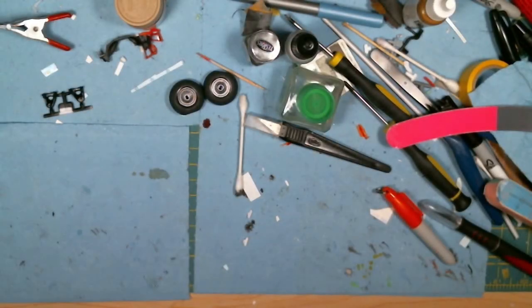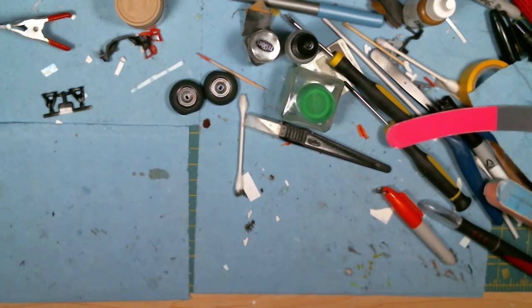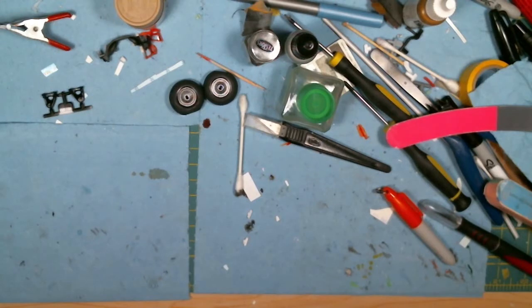Evening all. I just want to do an update on my build for the Dodge truck month. Of course, the group build was over about a week ago, so needless to say I didn't get finished, or even close to being finished.